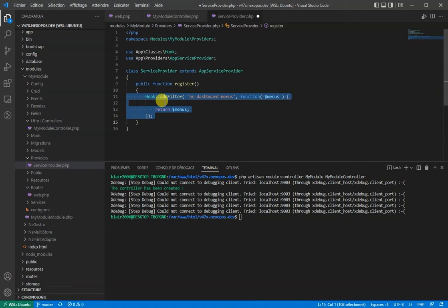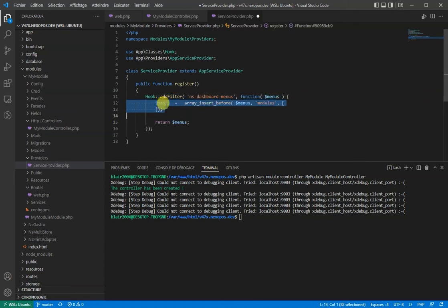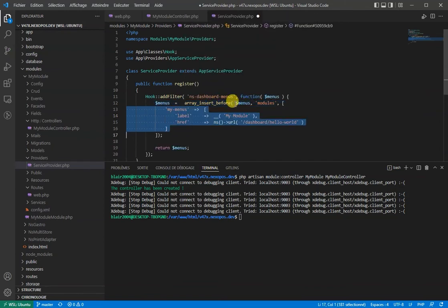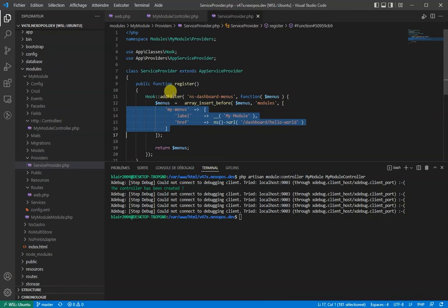Now, make sure to use array insert before so that we can inject our menu before the module menu. Our array will consist of a key-pair value where we will set the namespace and then the label and the href.